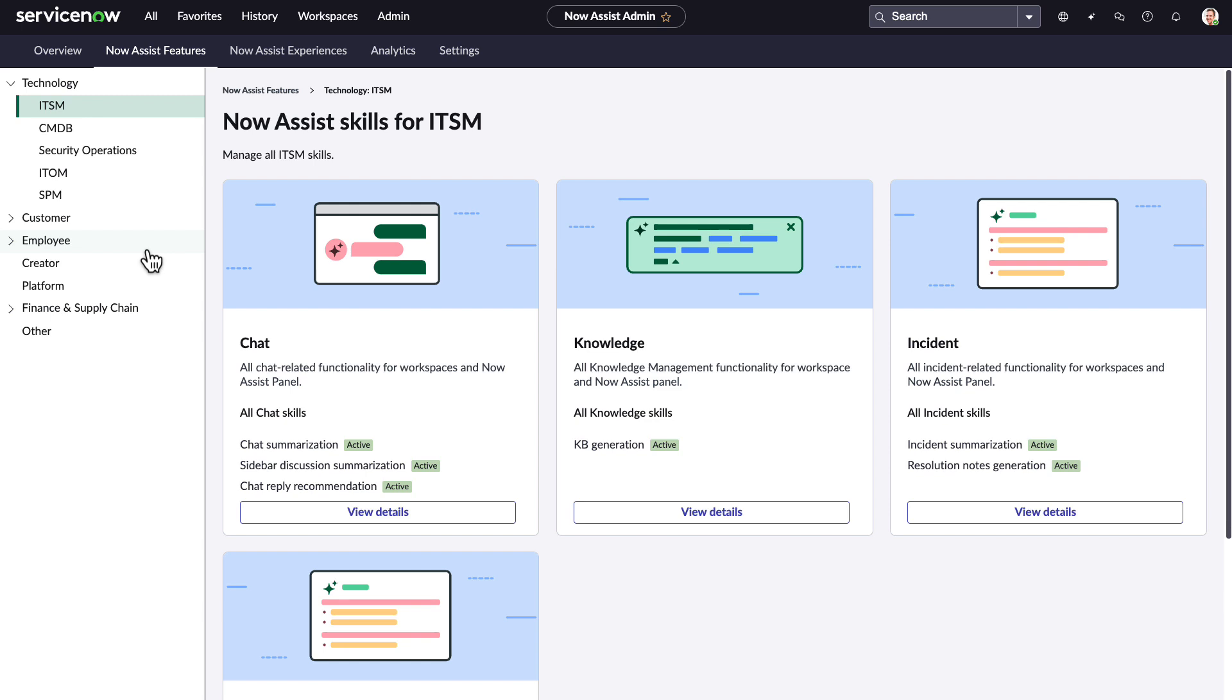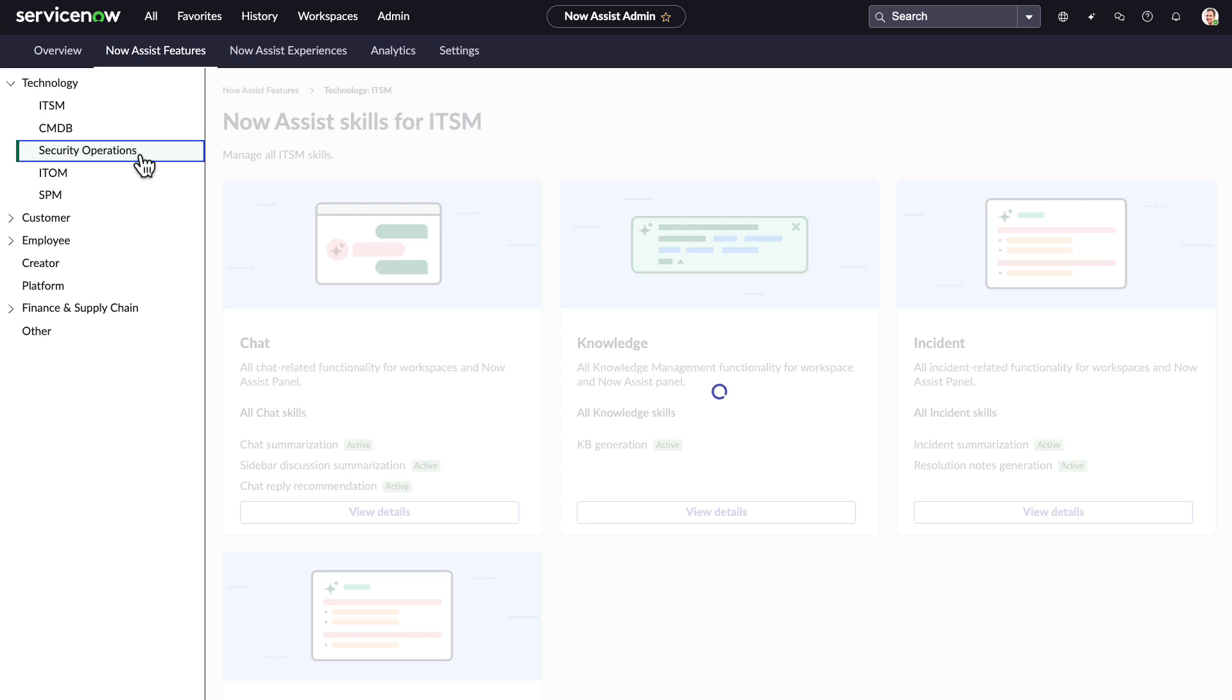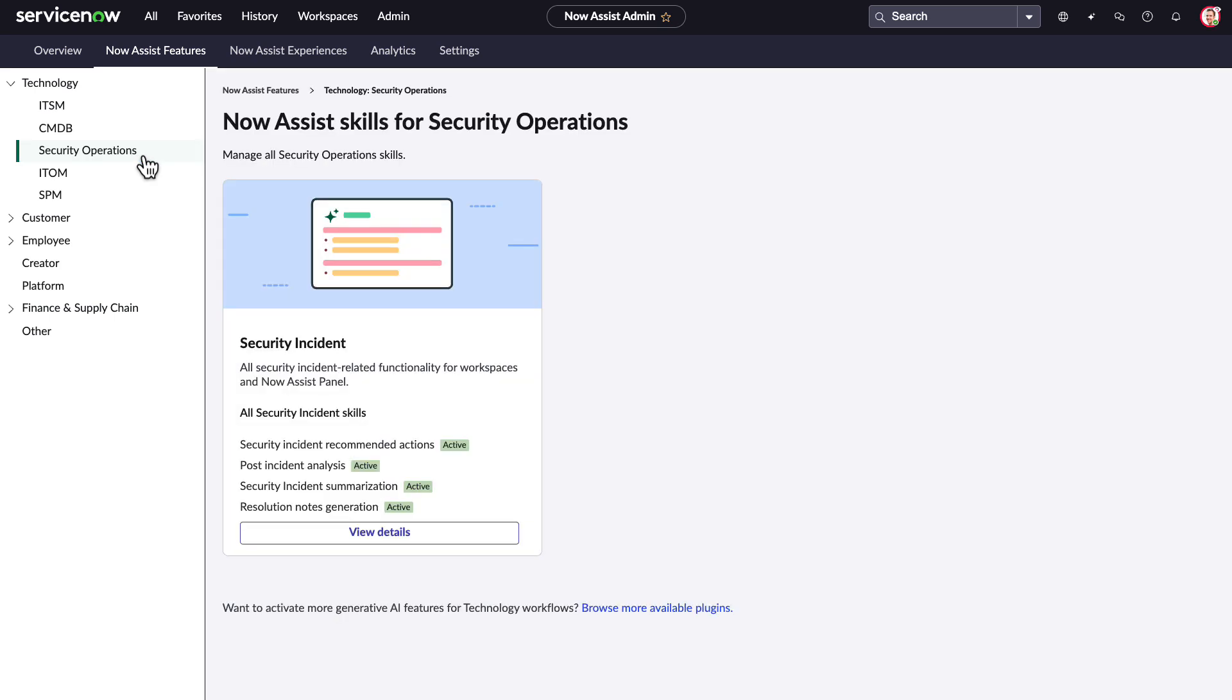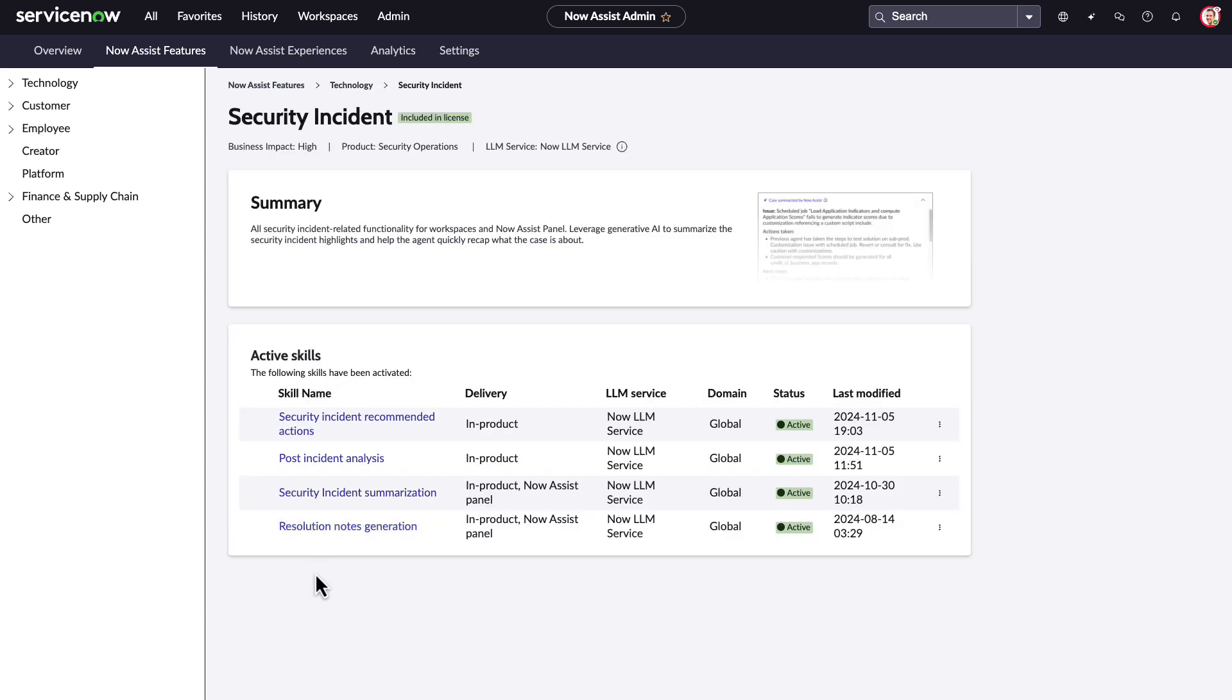This is the Now Assist skills administrator section. This is where skills are set up specific to the ServiceNow solutions you are using. Let's drill down into the Security Operations product skills.